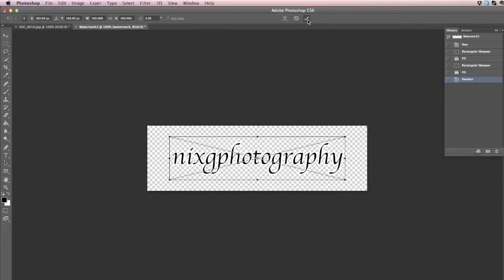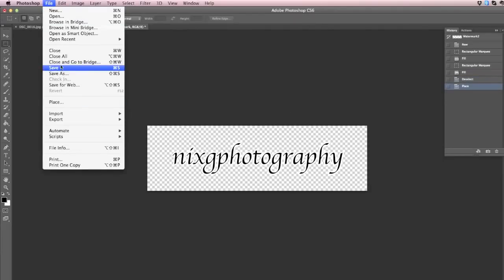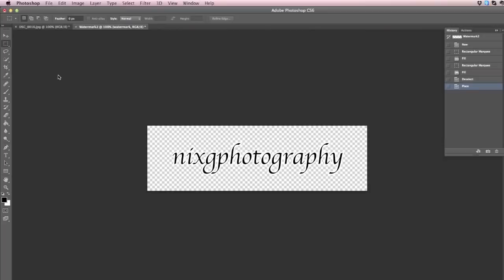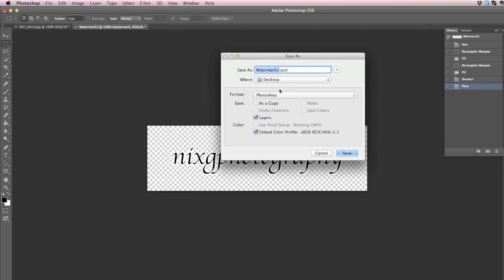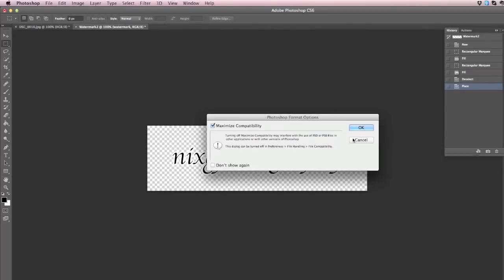And then I'm going to save this as a new watermark, and I'm going to name it Watermark 2 on my desktop.